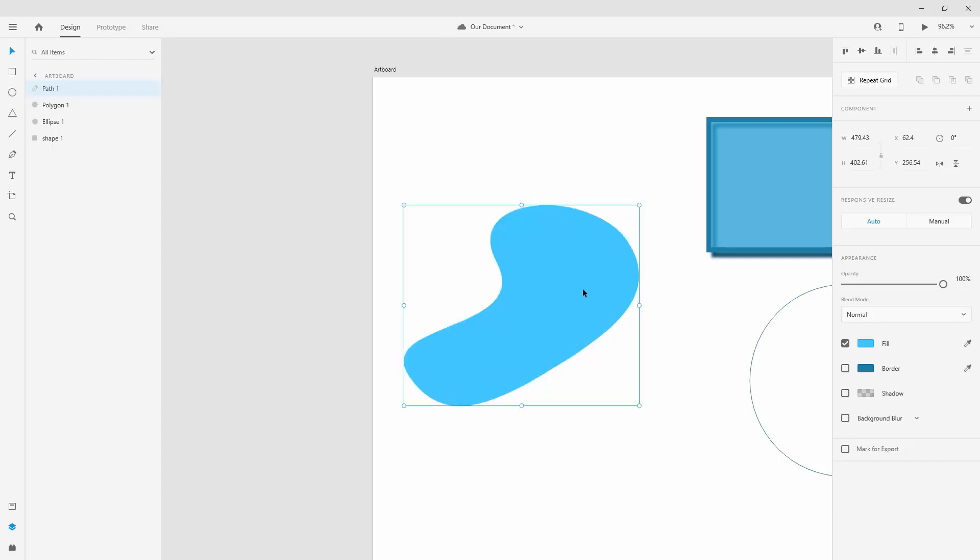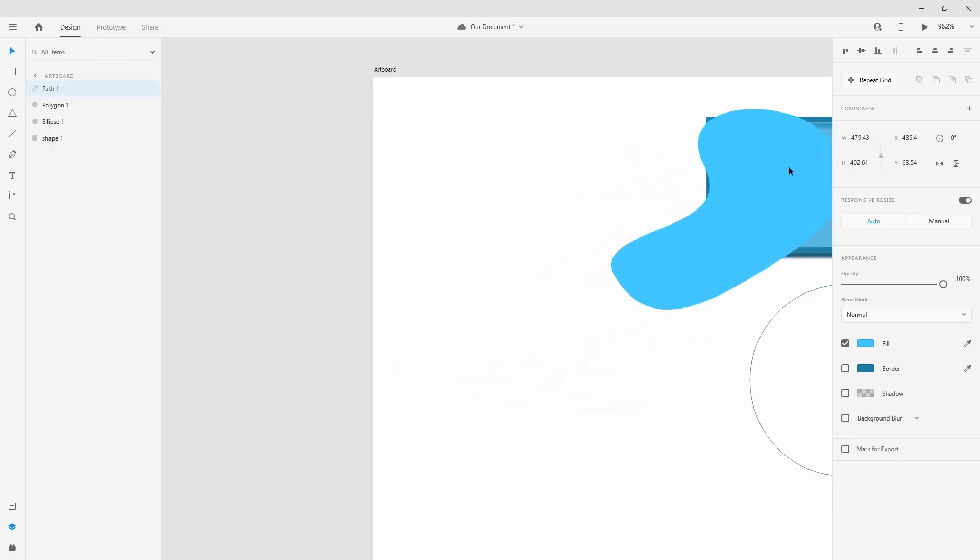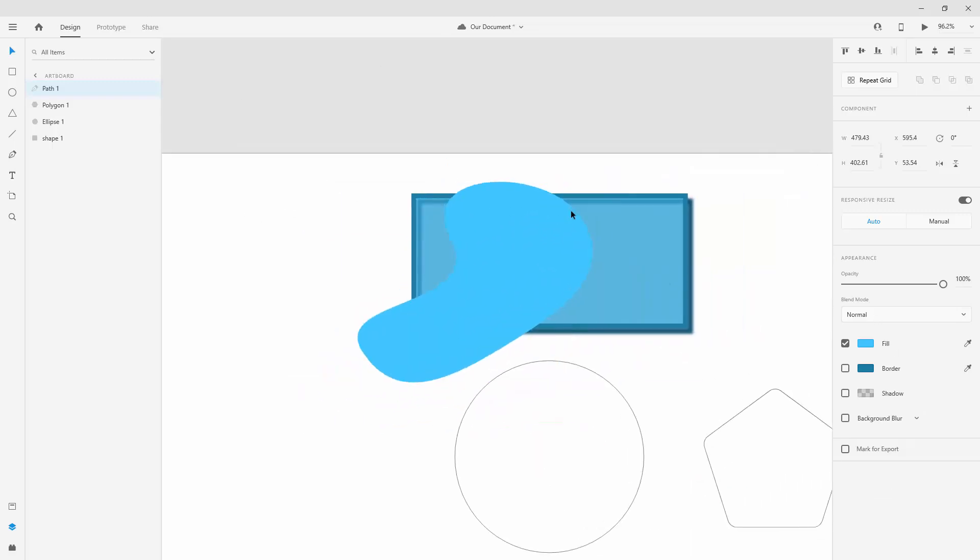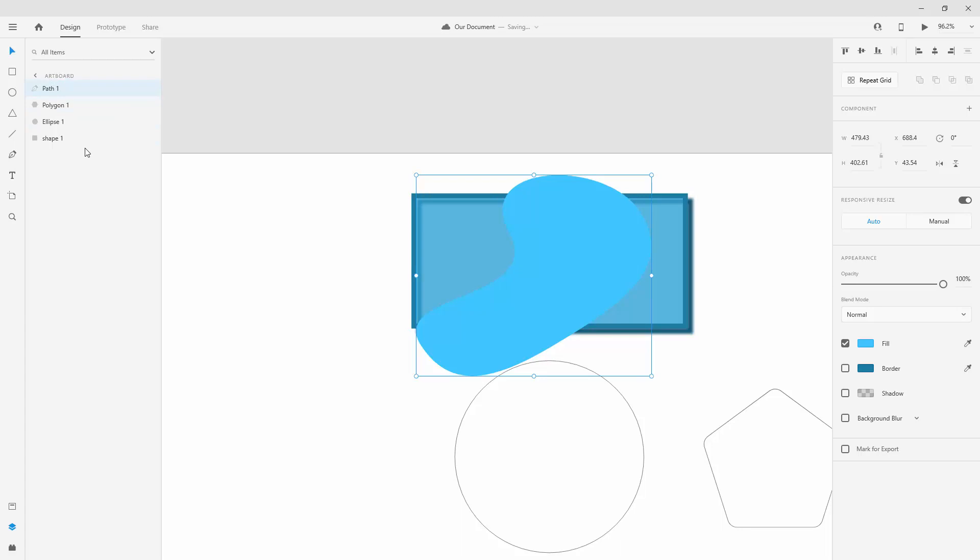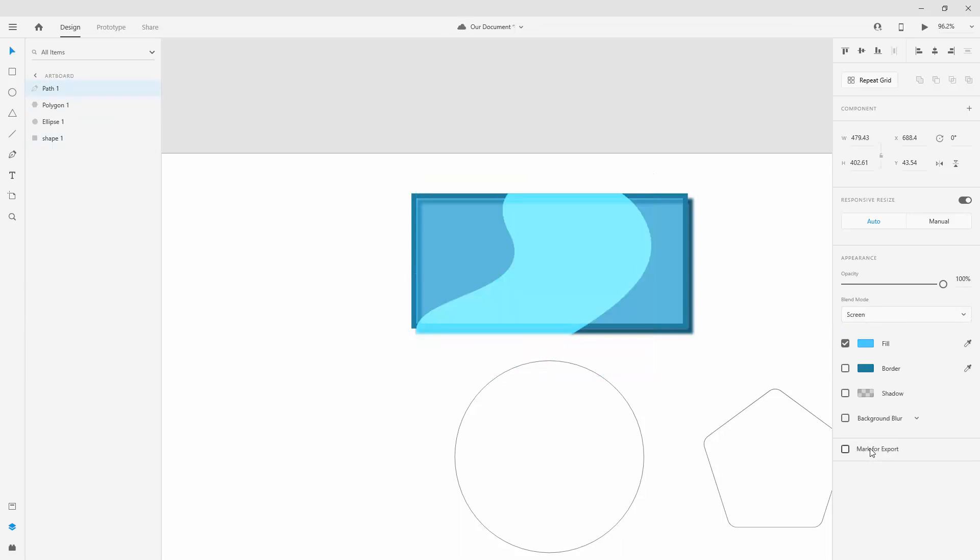Now let me quickly show you how the blend modes work. If I place it on top of this shape, as you can see in your layers panel it's right on the top of all of these other shapes. So if I click right here and choose screen for example, you can see how it looks like on top of this other shape.